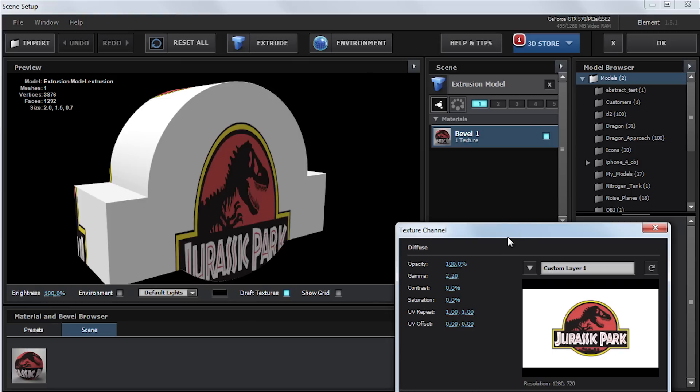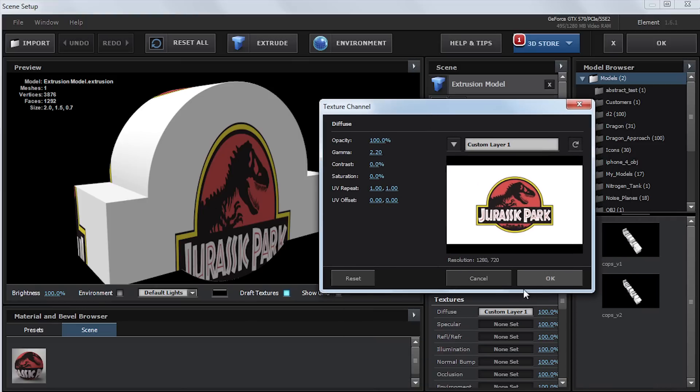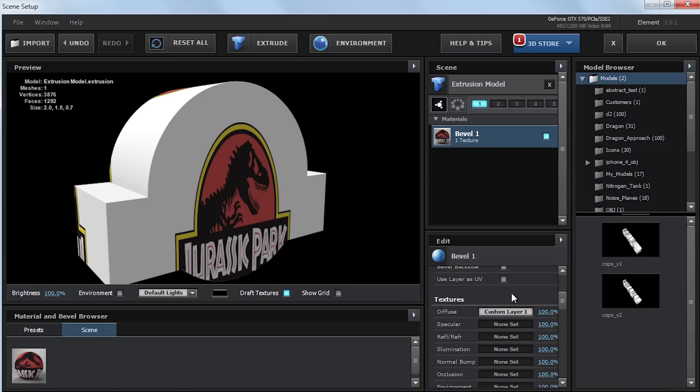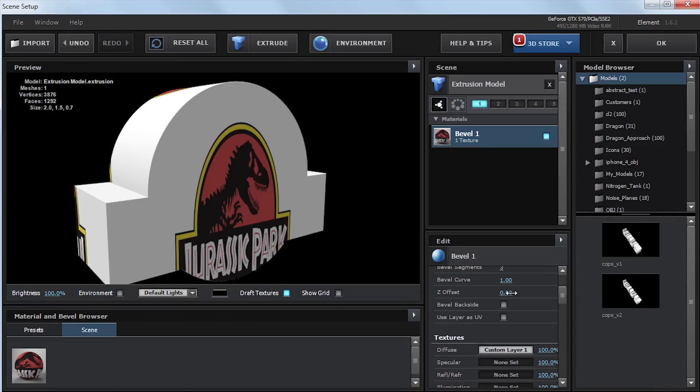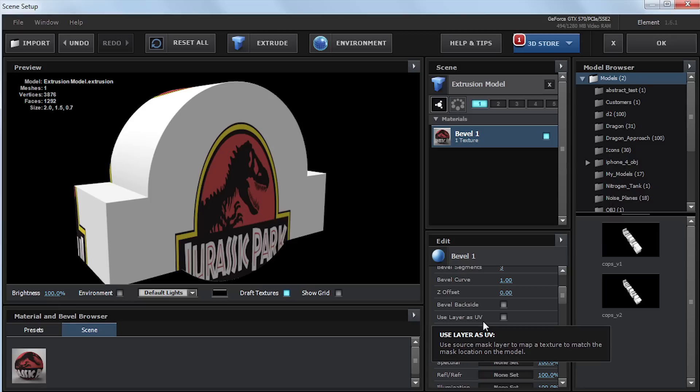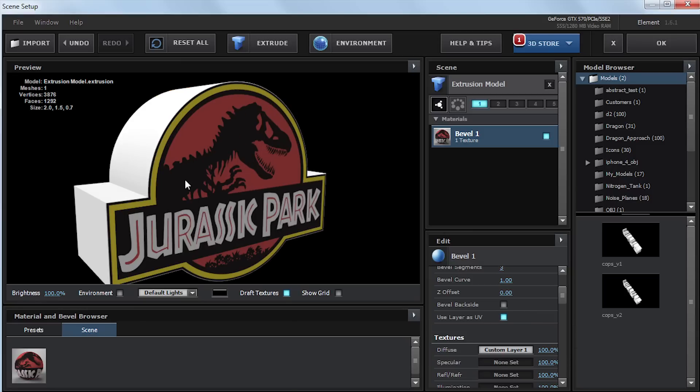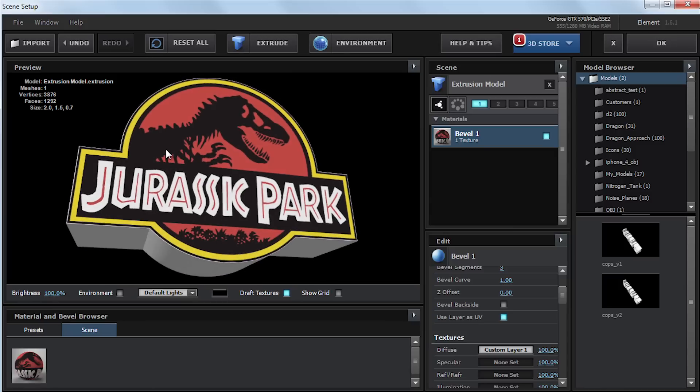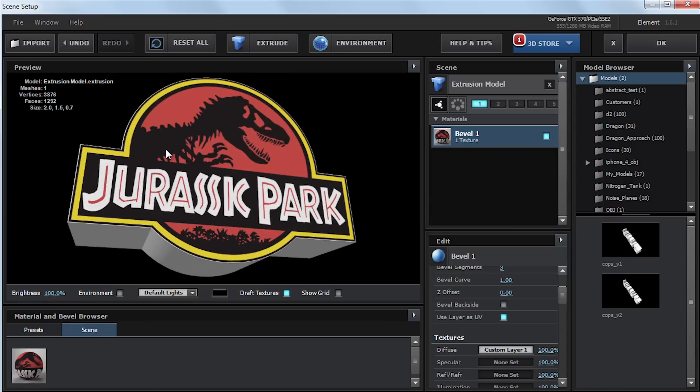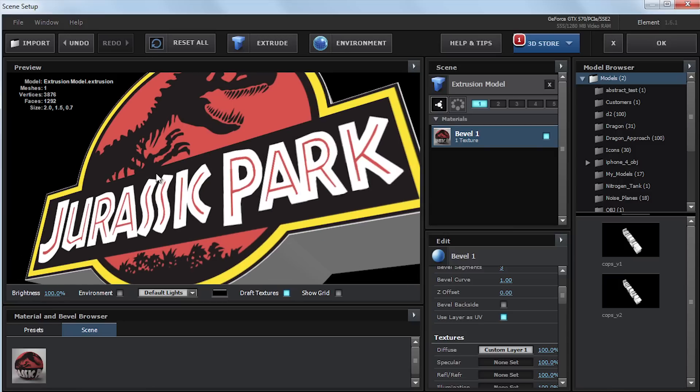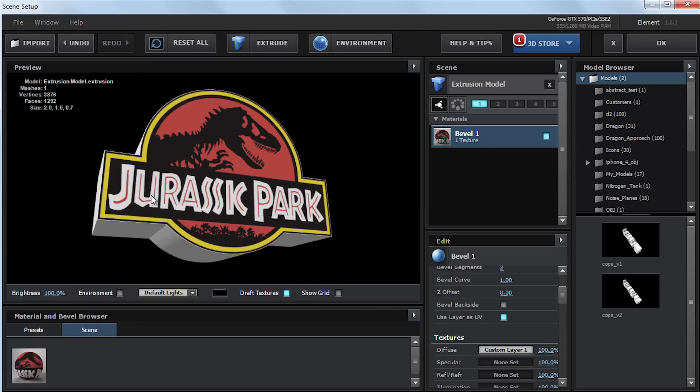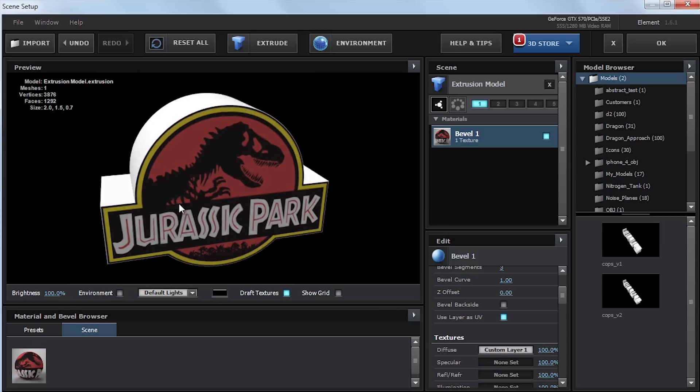So I'm just going to pull this up real quick. I'm just going to hit OK. And what we're going to do is I'm going to hit this use layer as UV. And what this is going to do, well, I'll just click on it. So just go ahead and click on it. And as you can see, it has taken the position of our mask and mapped the texture below it. So it lines up with all these edges perfectly, and it's mapped directly to the front.